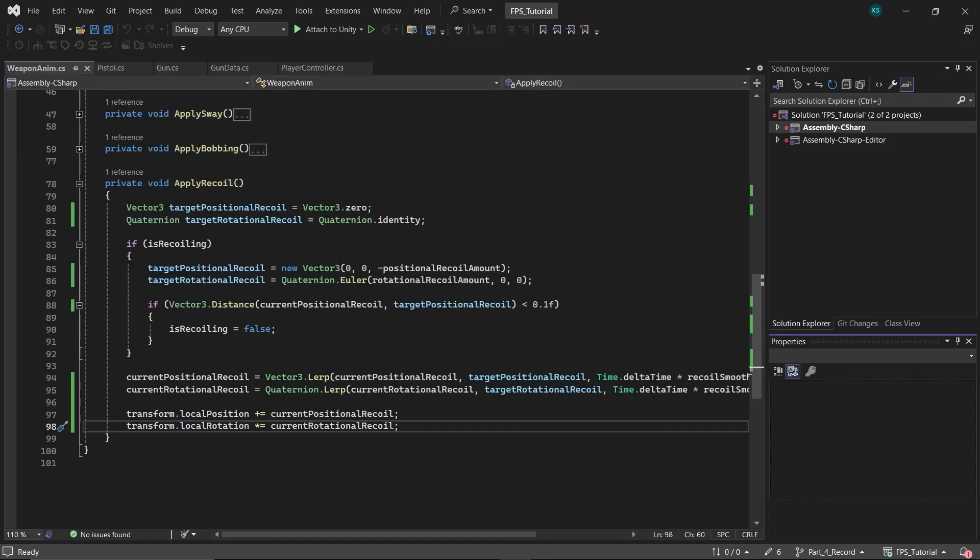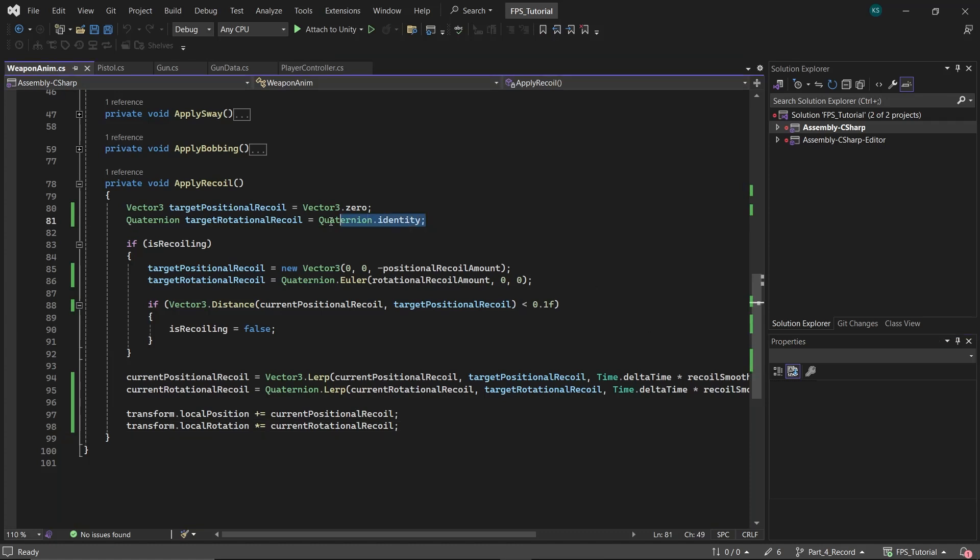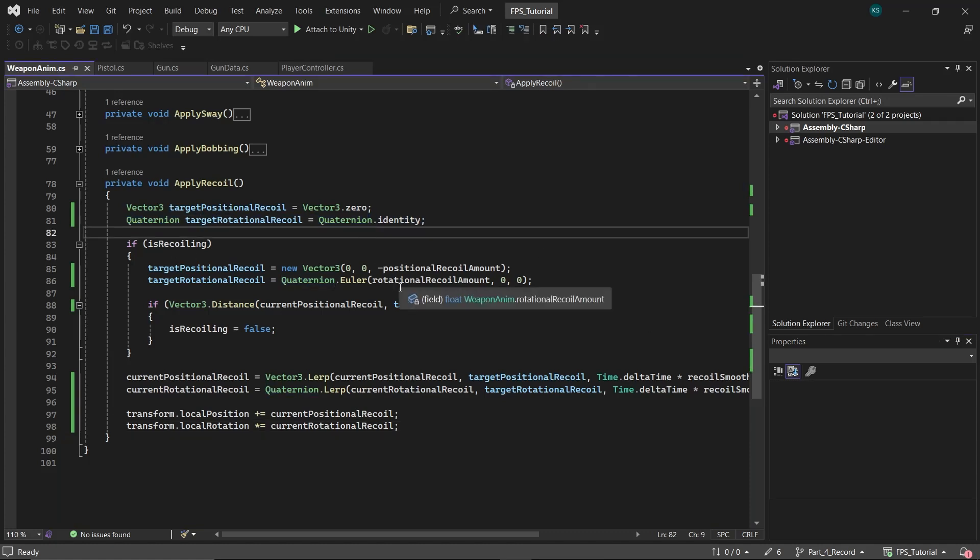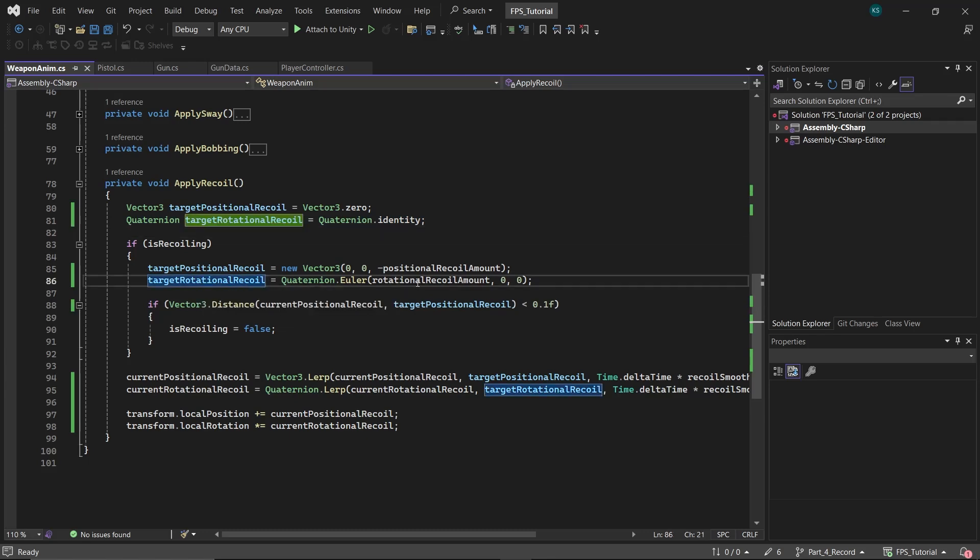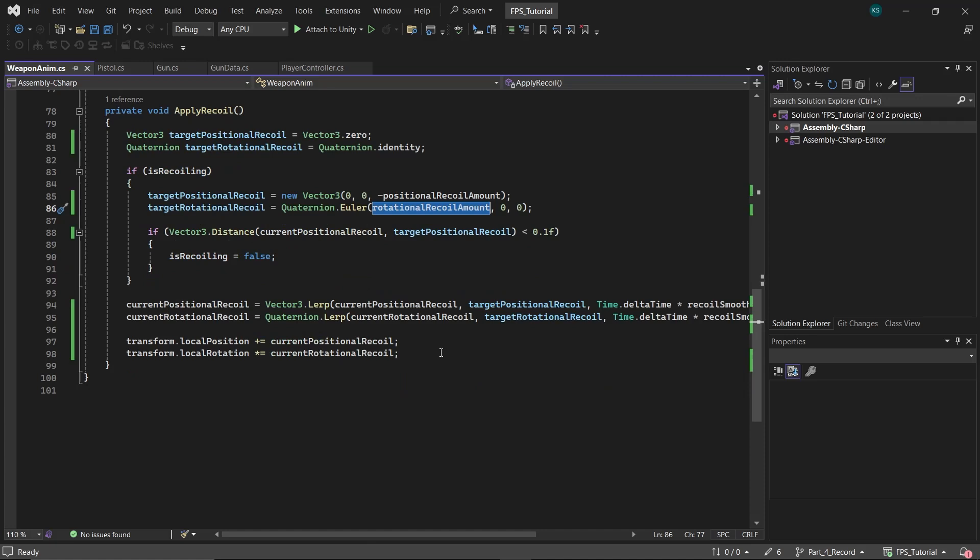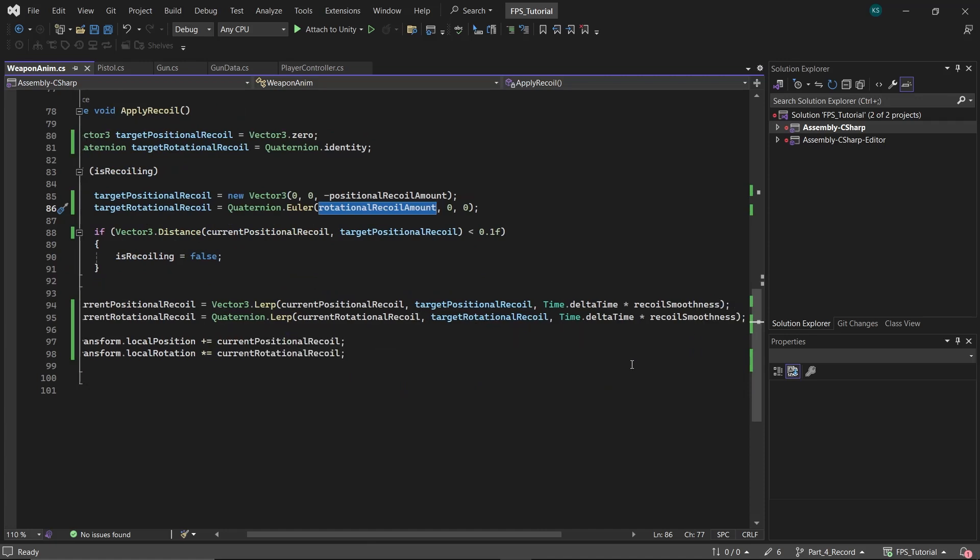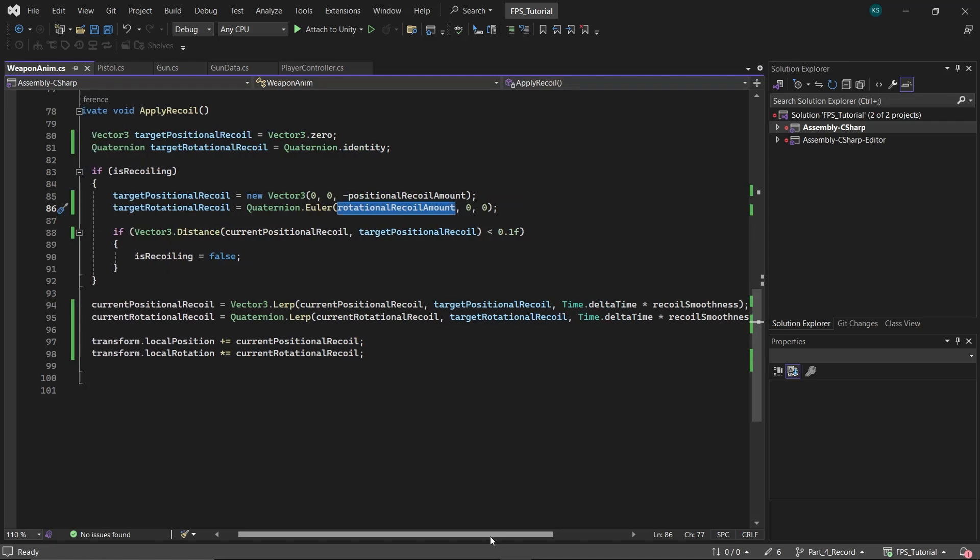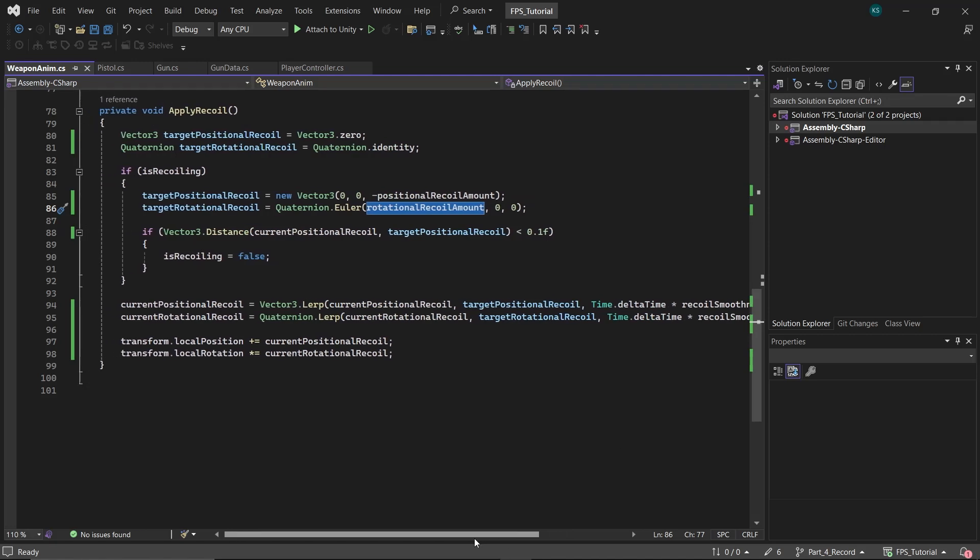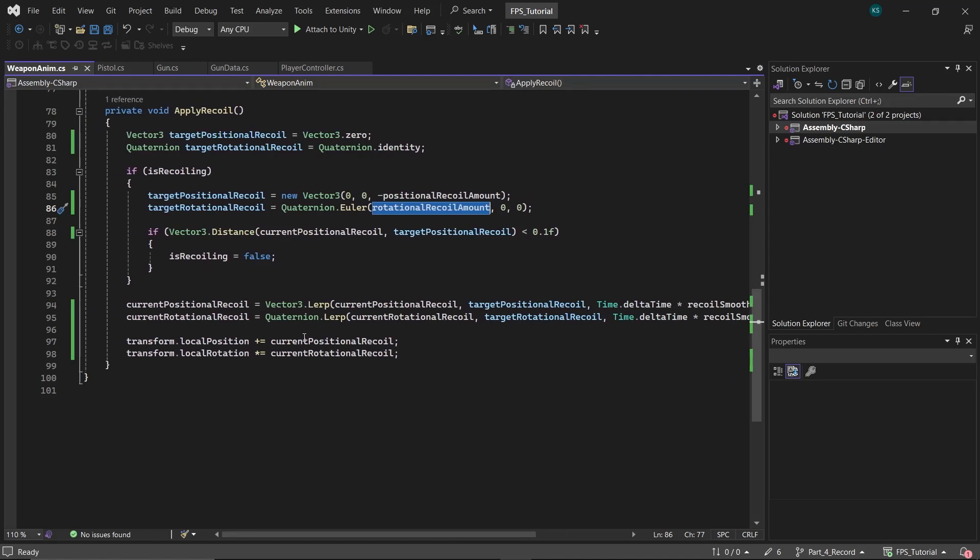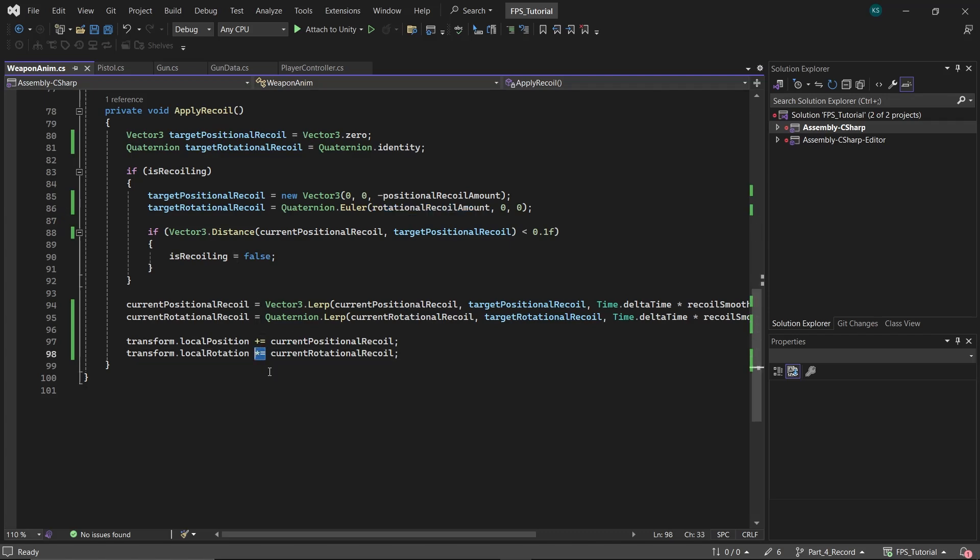Additionally, you can also add Rotational Recoil animation. By using the similar logic, just set the Target Rotational Recoil's X-axis value to the Rotational Recoil amount. And then, similar to Positional Recoil Lerp, set the Current Rotational Recoil to Target Rotational Recoil. And lastly, to apply the rotation, multiply the Current Rotational Recoil with the Local Rotation as it's a Quaternion.